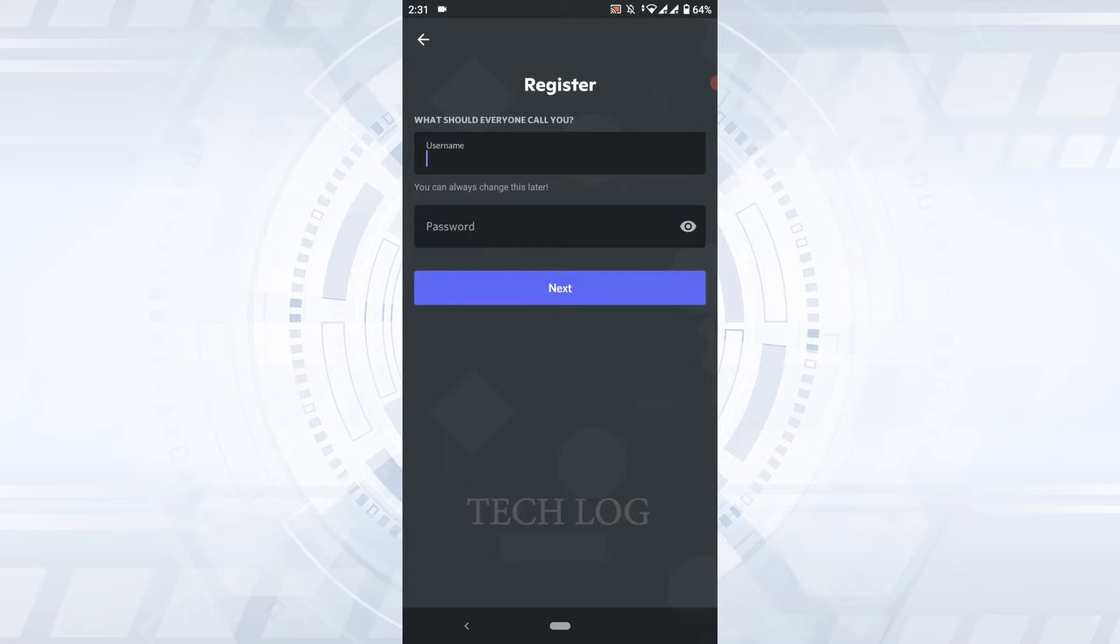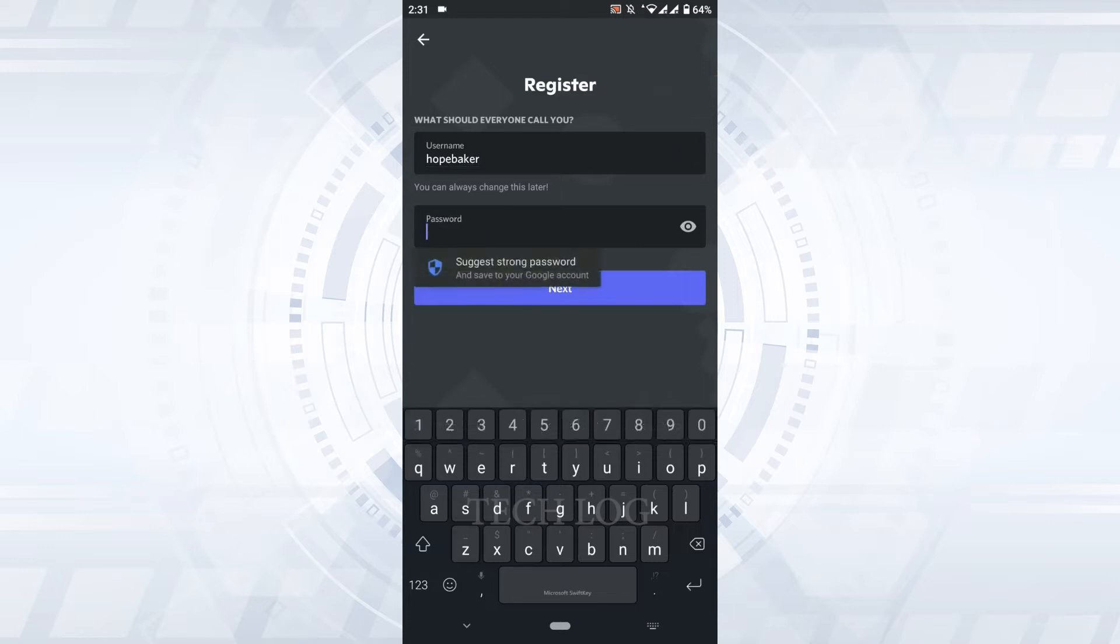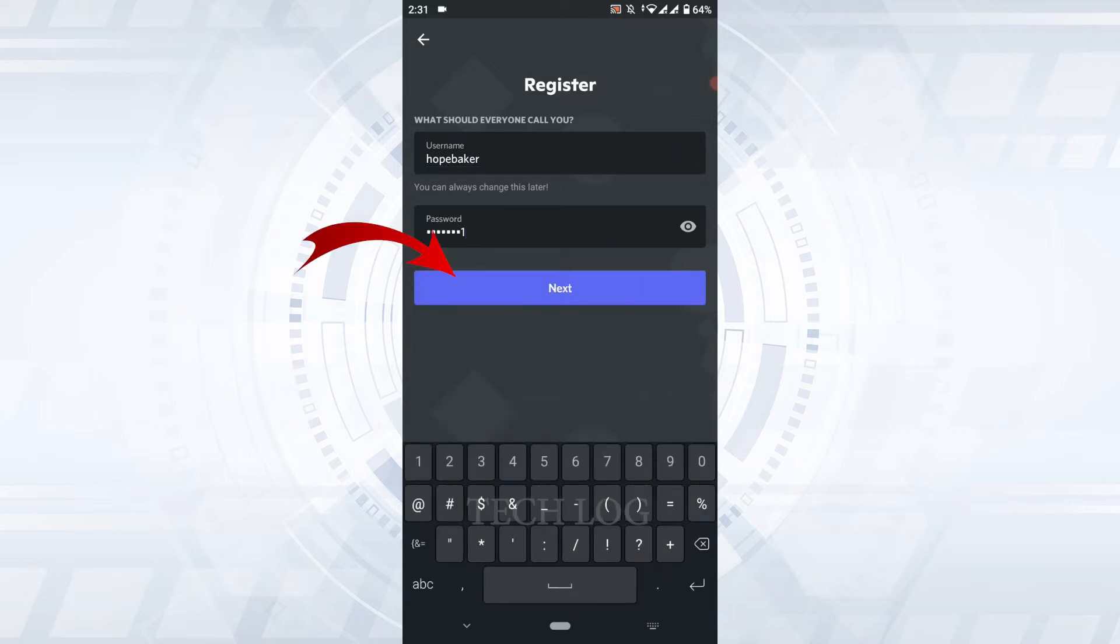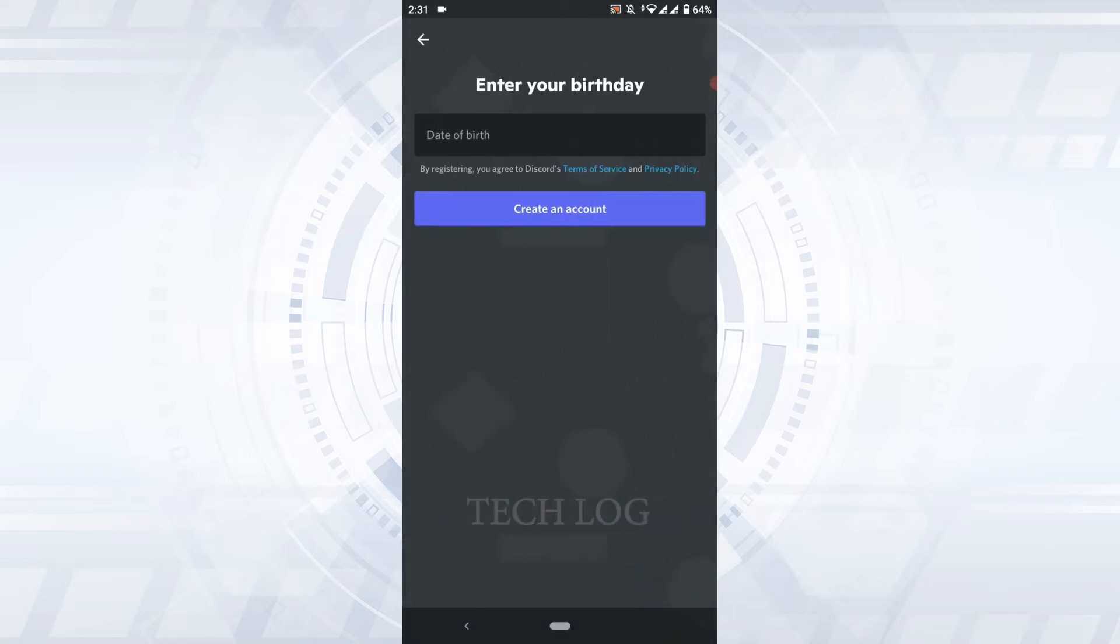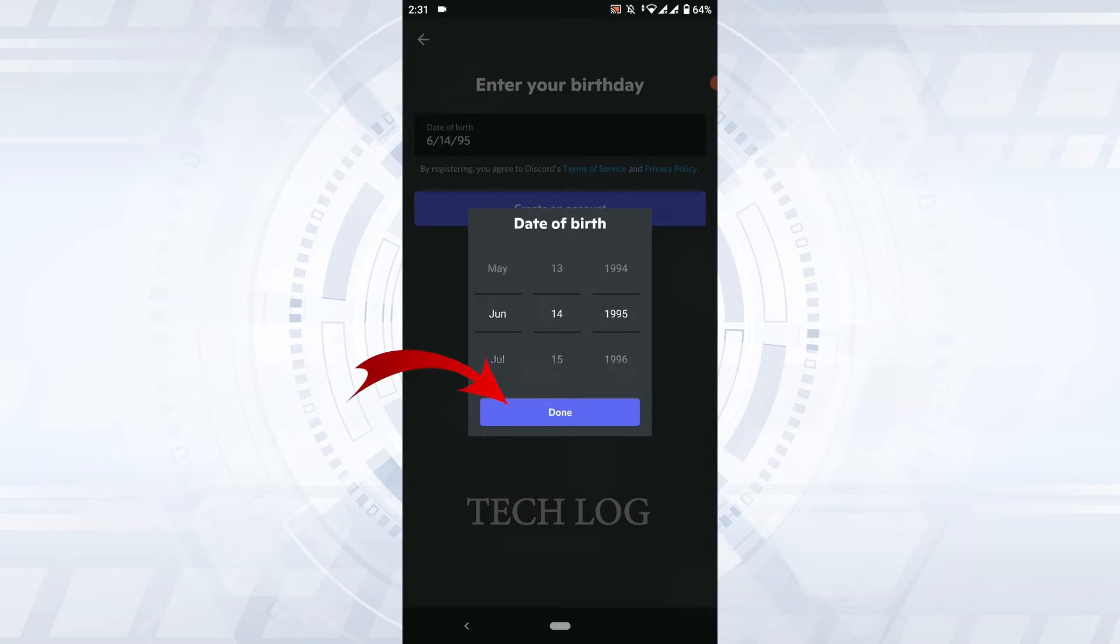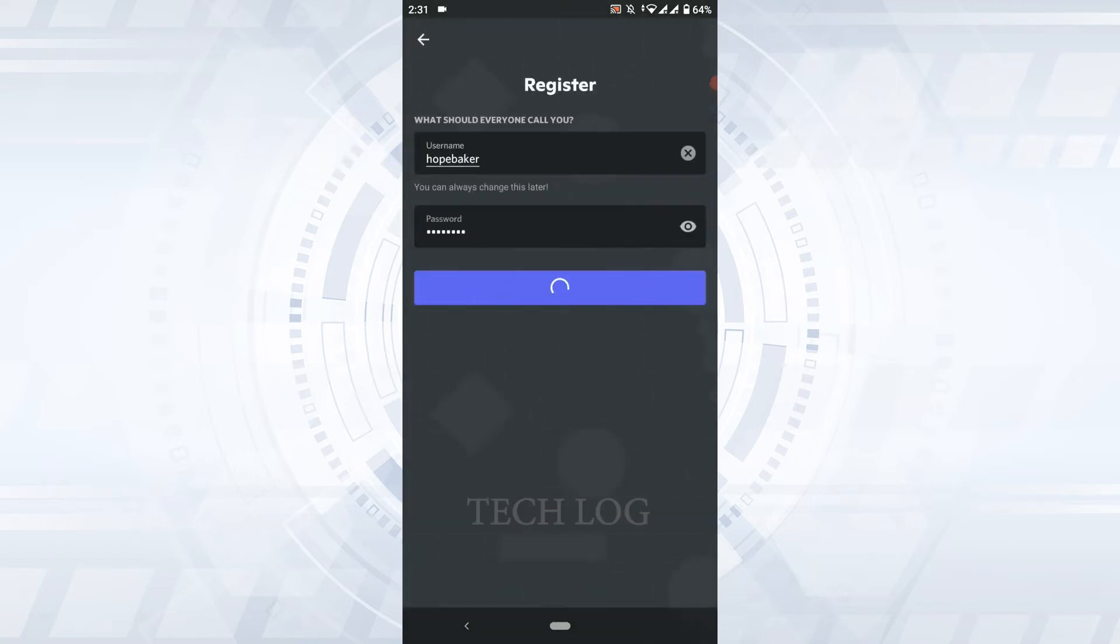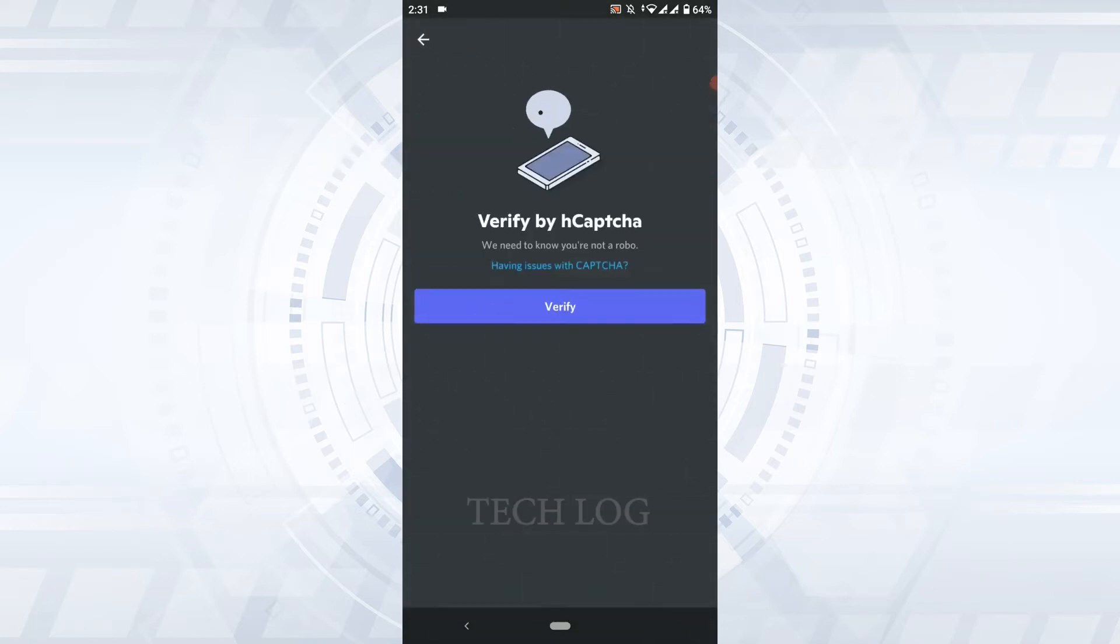Below you need to type in the password, and then tap on Next. You need to enter your date of birth, then tap on Done. Tap and create an account. You need to go through some verification of CAPTCHA.